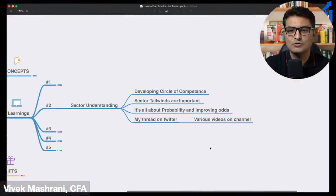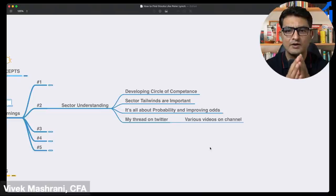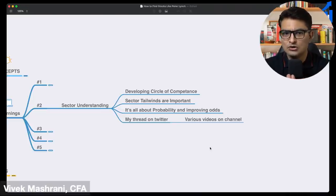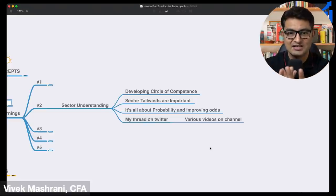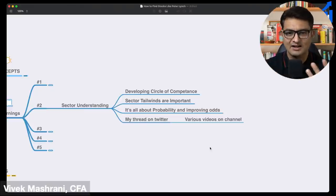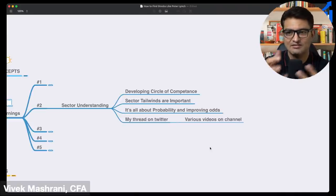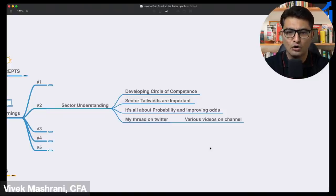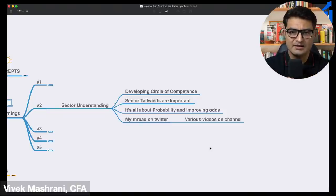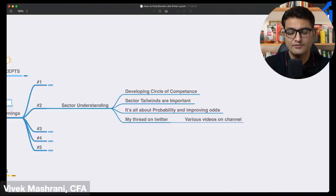You need to first develop a circle of competence — which sector are you able to analyze properly. Investing communities can be very fruitful here; for example, I run hackathons where people form teams and do sector analysis together. A doctor in the community will teach what pharma means and they'll do homework together on tailwinds. It's all about probability and improving odds — even the best company in a sector that is not performing will most often also not perform.